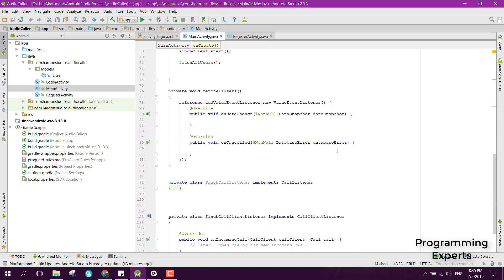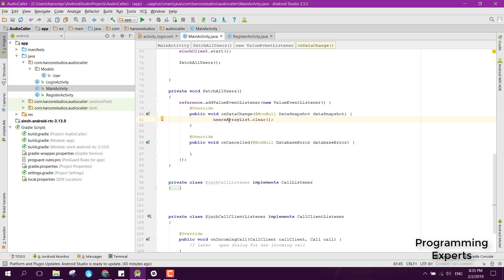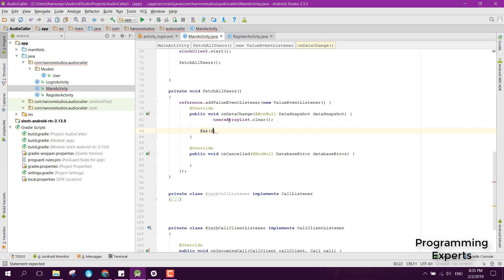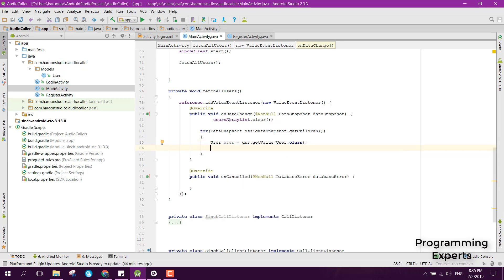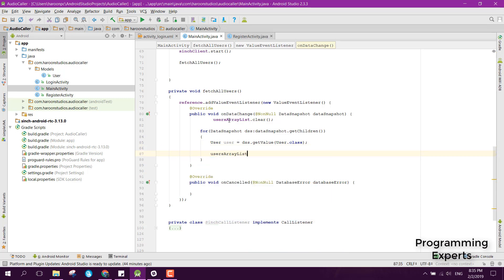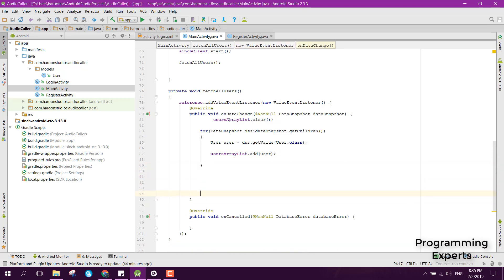We can first clear the user array list with userArrayList.clear(). Then we loop with: for DataSnapshot dss in dataSnapshot.getChildren(). Inside the loop, we get the user object with dss.getValue(User.class) and add it to our usersArrayList. After this for loop we can display our data.